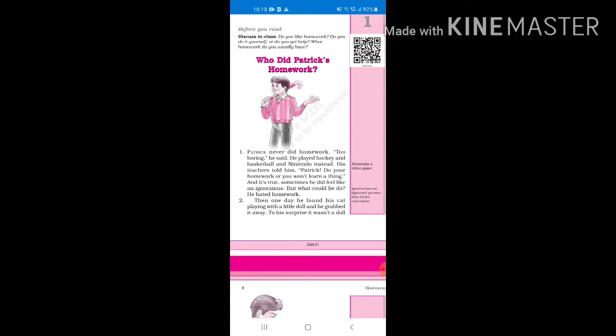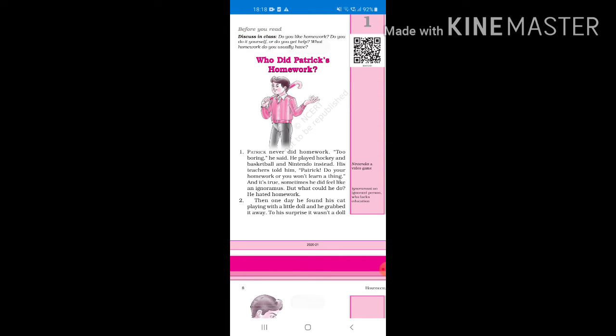First, Patrick never did homework. Too boring, he said. He played hockey and basketball and Nintendo instead. His teachers told him, Patrick do your homework or you won't learn a thing. And it's true, sometimes he did feel like an ignoramus, but what could he do? He hated homework.